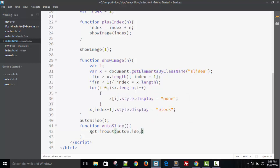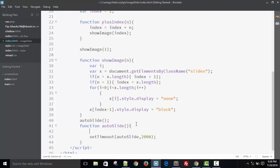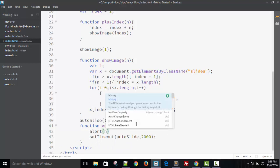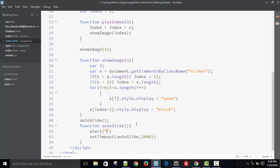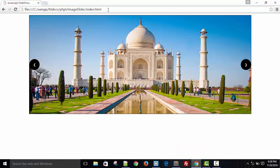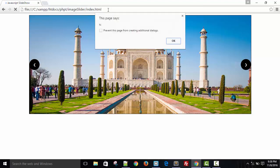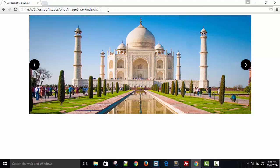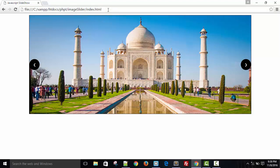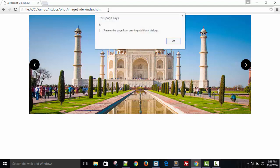AutoSlide will call in every two seconds. If you write two thousand, or if you write one thousand, it will call in one second. Or in five thousand, then it will call in five seconds. If I write alert, you can see here it started, continuously it is calling.